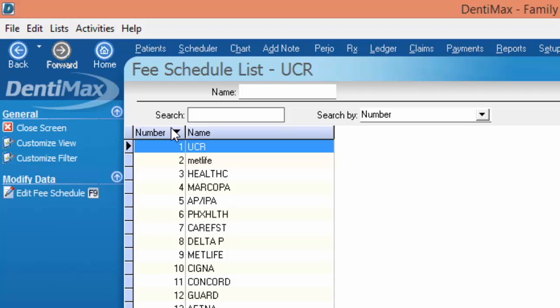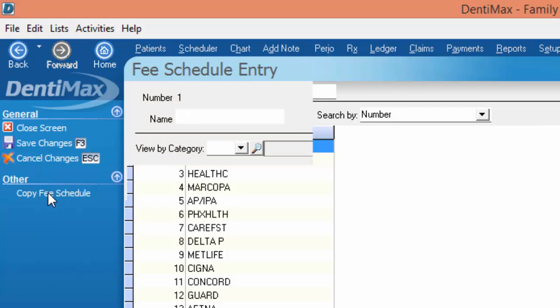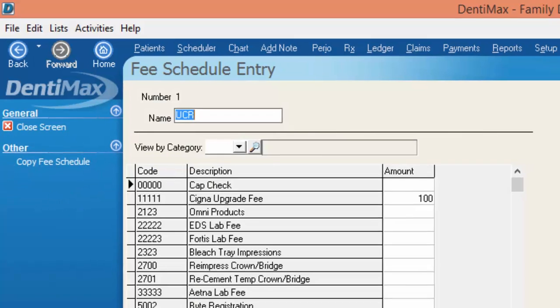Step 1 of course is making sure the fee schedule is in your computer. If you haven't already entered your fee schedule into the computer, you'll want to come to the fee schedule list, choose the number 1 fee schedule, and select edit fees.